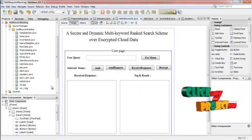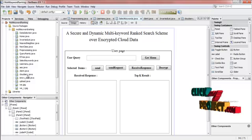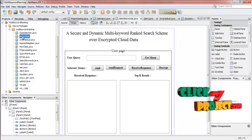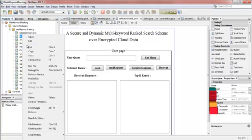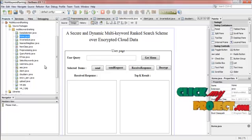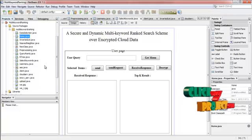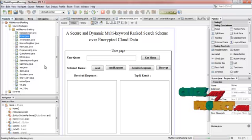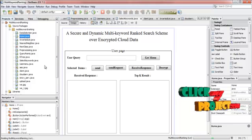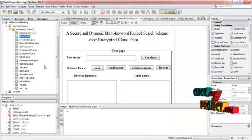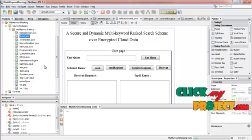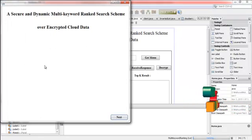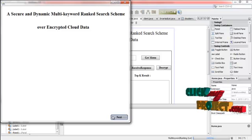Let us see the demo of the project. For that, first of all, we have to run the home.java. So, right click the file and then run file option. Then click the next button.